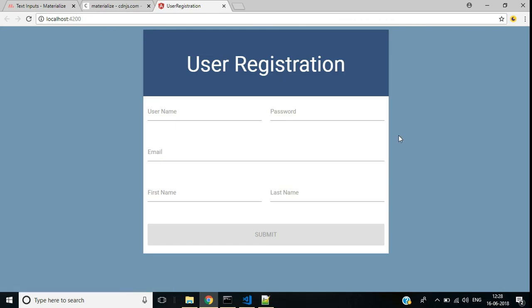We have now completed the Angular 6 user registration form. In our next video we will discuss how to create a Web API project for this application. Thank you for watching.